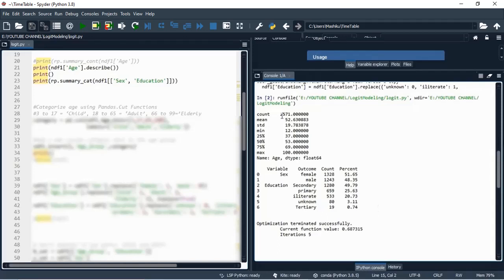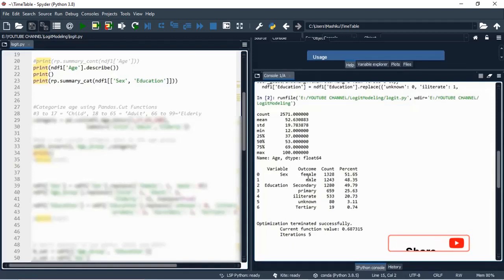This is the summary or descriptive analysis of our three variables. For the continuous variable, which is age, we have the mean, standard deviation, minimum age, maximum age, and the percentiles. For the categorical ones, we have the percentage for the sex category: female represents 51% of the observations, and male represents 48%. You can also see the percentage breakdown for education.